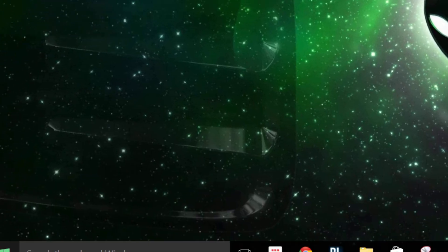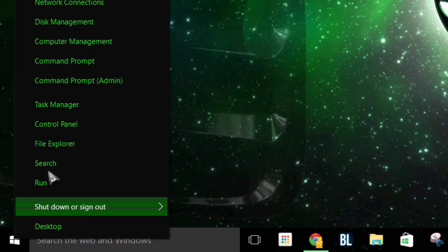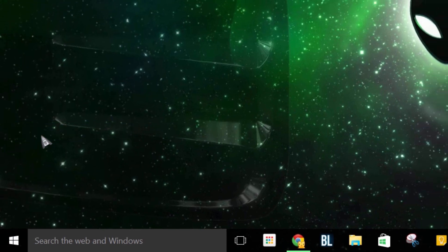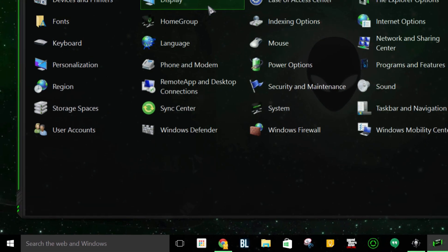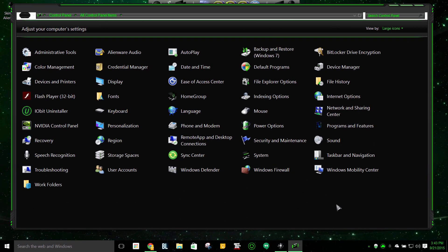If I right click and go to control panel you can see not much has changed other than the background being black and a few other icons that may have changed.